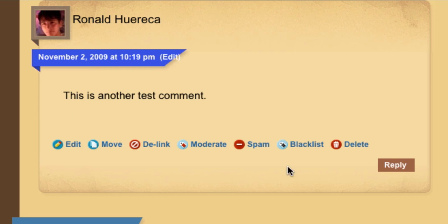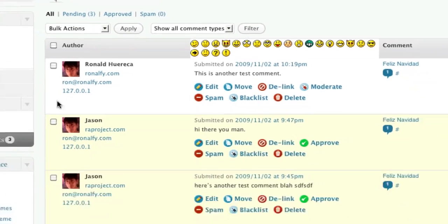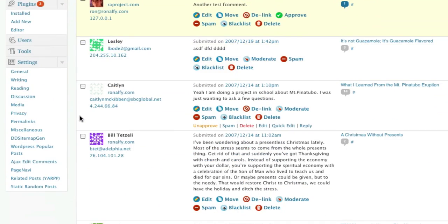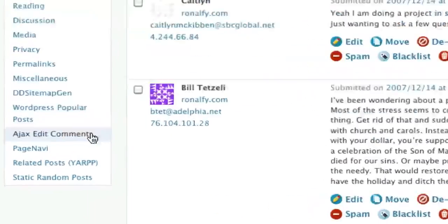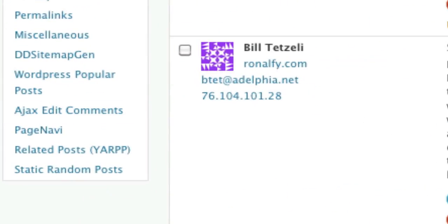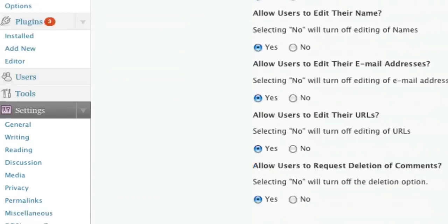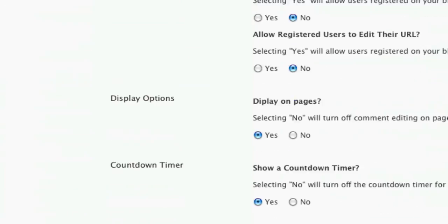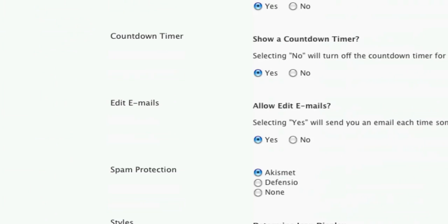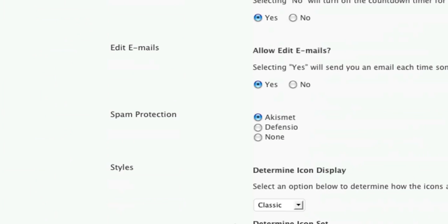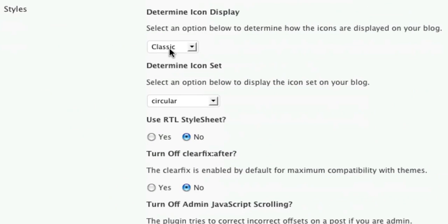Now, you'll notice that there's a lot of options here. Seven, in fact. With Ajax Edit Comments, if you go to the Settings page and go into the Styles section, you can actually change the way it looks. You can determine the icon display. Say you want no icons.